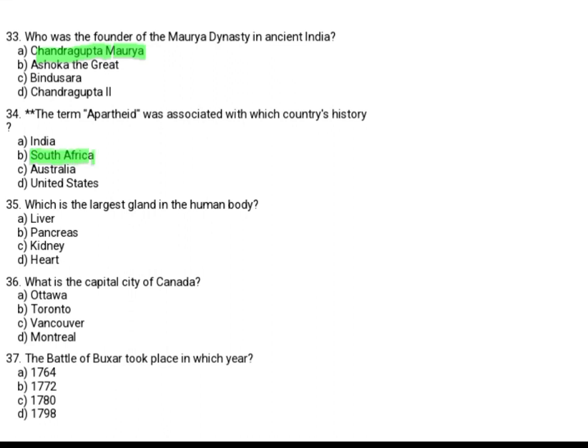Which is the largest gland in the human body? Option A: Liver. Option B: Pancreas. Option C: Kidney. Option D: Heart. The correct answer is Option A, Liver.